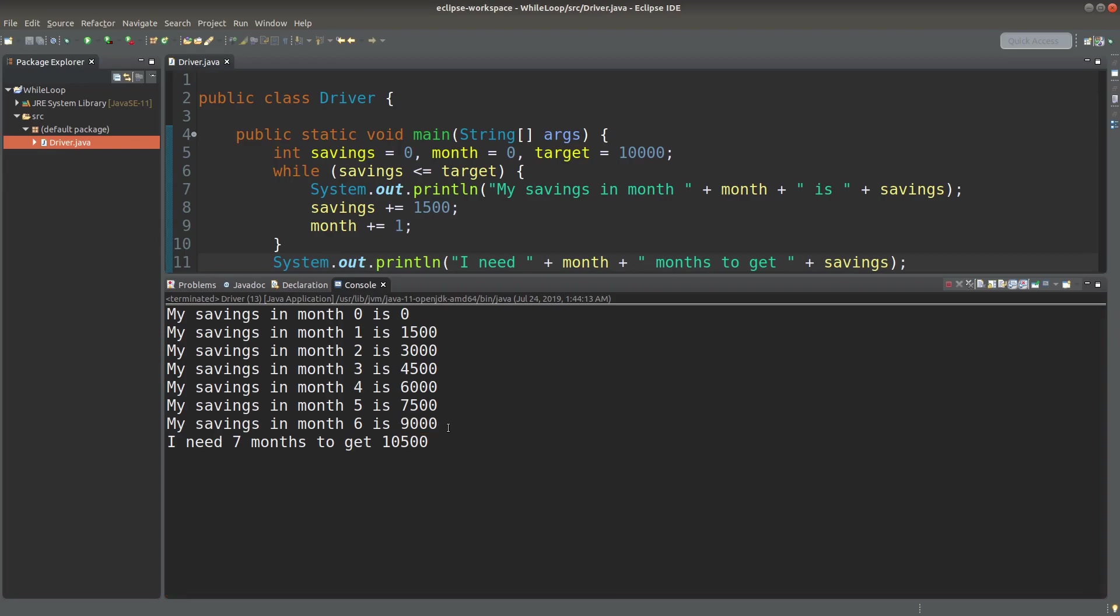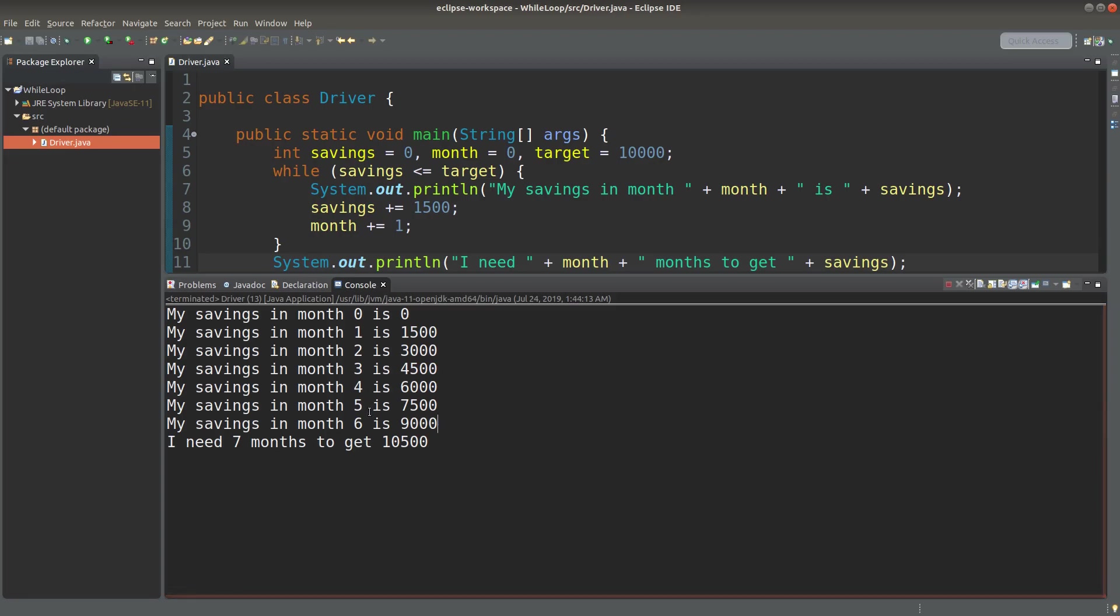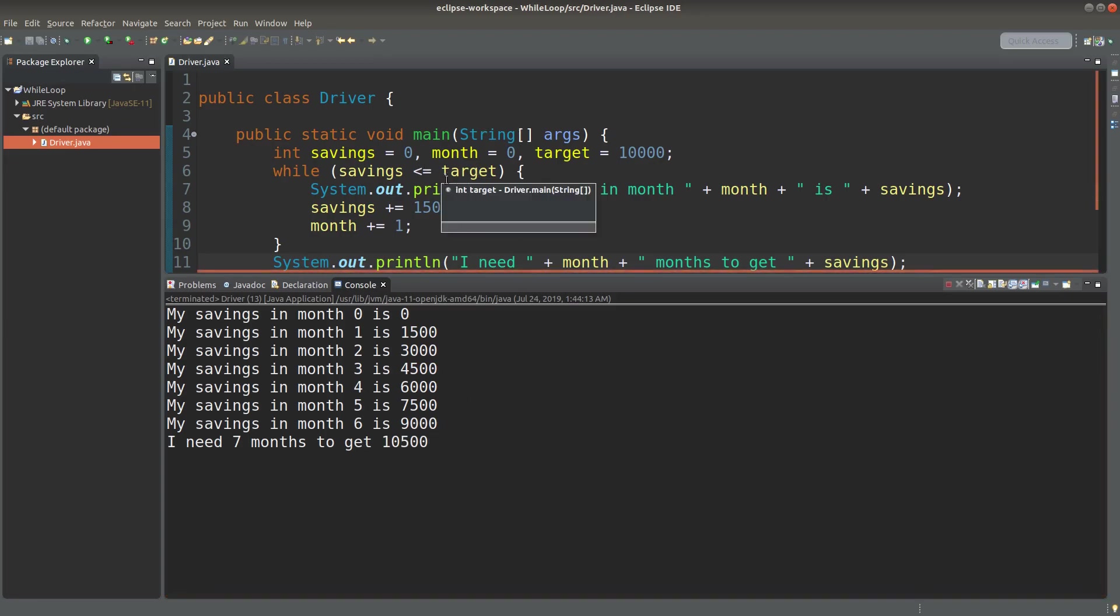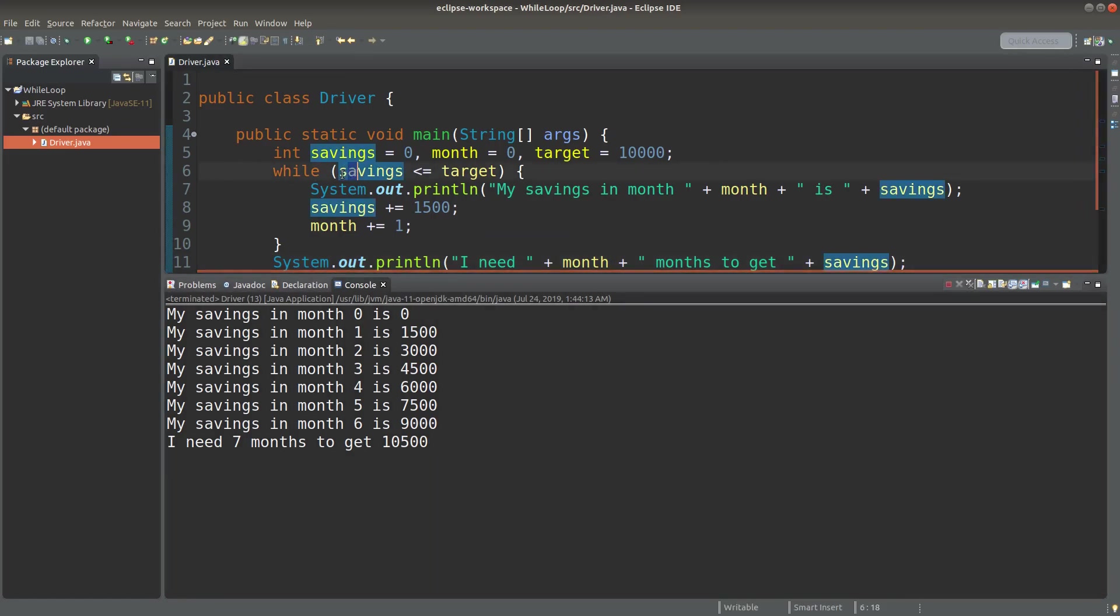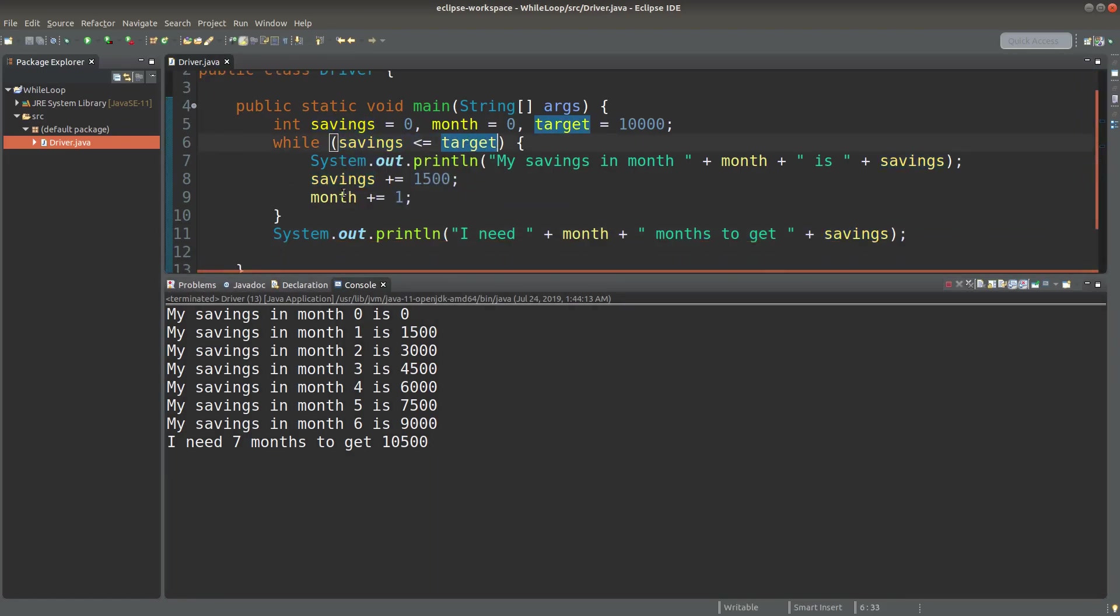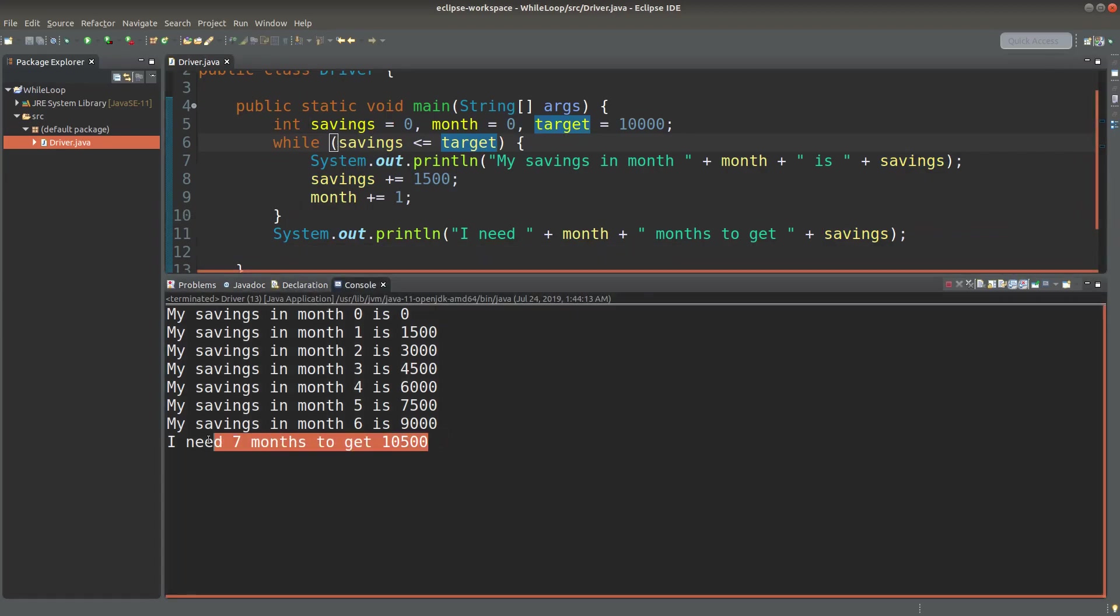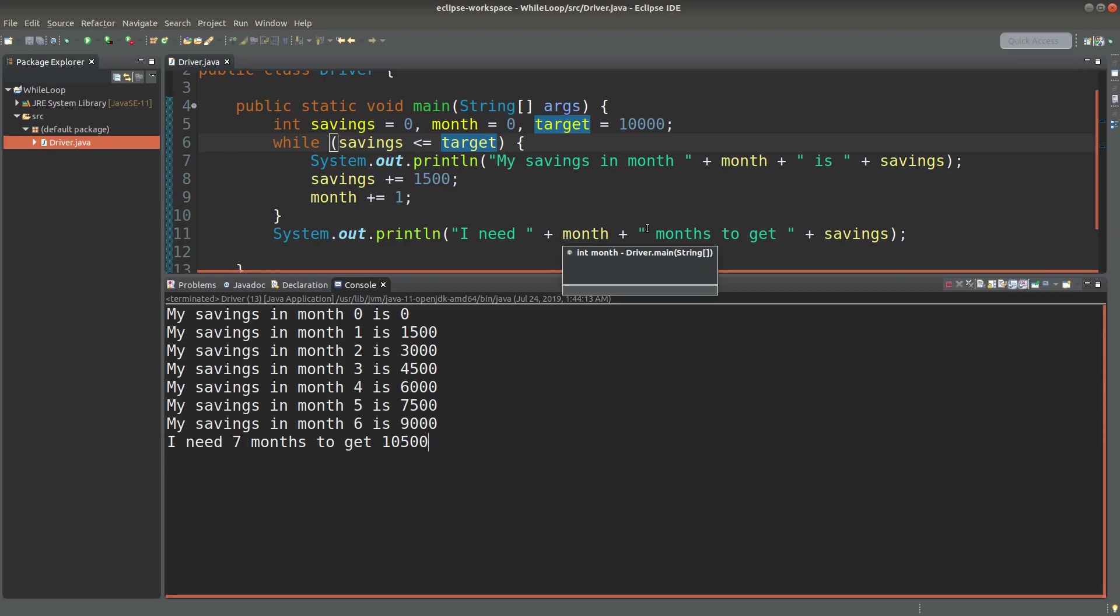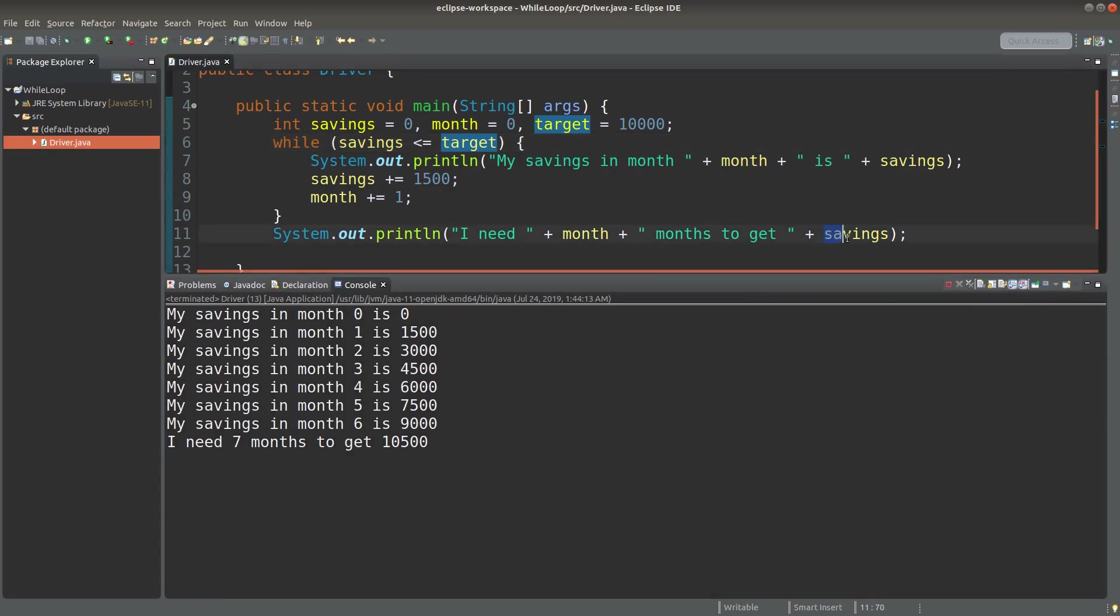And when I want to save some more money in month seven, I will get $10,500, which is already beyond the target. So the condition shown here already fails. In this case, I will leave the while loop and do the printing of my current amount in my savings account. I also print out the number of months needed to reach the savings that is beyond my target.